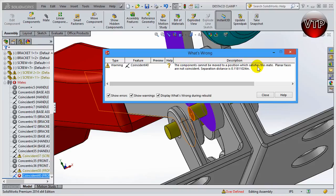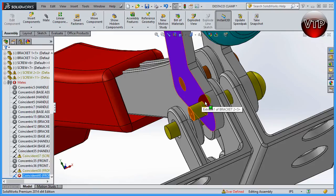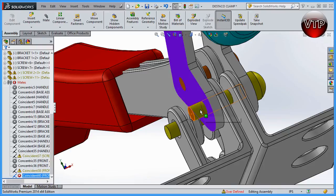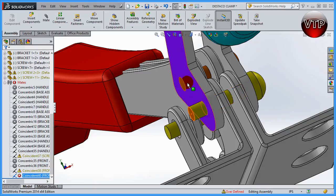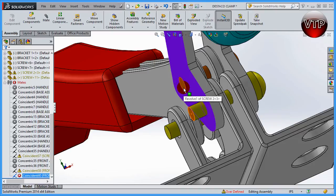When you see the red circle with a white X, right-click and select 'What's Wrong' and SolidWorks will say: 'The component cannot be moved to the position which satisfies the mate — planar faces are not coincident, separation distance is 0.118.' That 0.118 is the distance between the two surfaces. It's saying they can't be coincident because you've already created a mate between these surfaces that prevents this screw from moving down without the other screw moving down too.